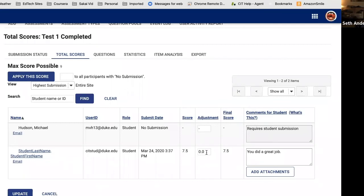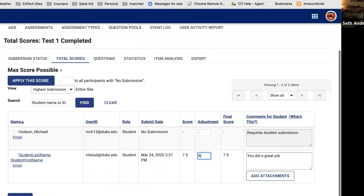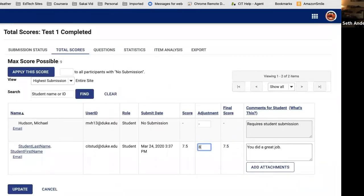You also have an Adjustment option on this screen. If you want to round 7.5 up to 8, you can change the score directly from the list of students and click Update. So that's the grading process — pretty simple. If you have a mix of question types, it's nice that Sakai takes care of some grading automatically and allows you to go in and make adjustments where answers have subtle nuances. Now let me show you some of the settings you can assign to an assessment before giving it to students.